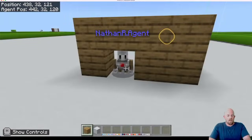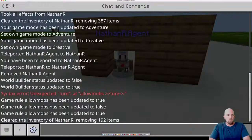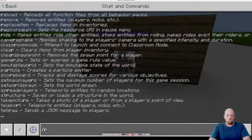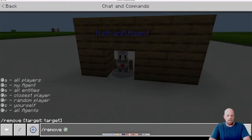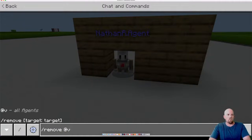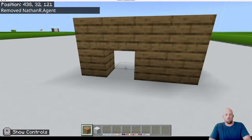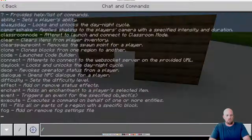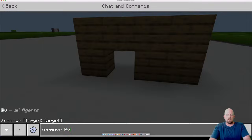It's really easy, guys. It's called a chat command. All we do is hit T or Enter on your keyboard, and then you want to go forward slash remove. Then you go at E, which is all agents, and they'll all go — just hit Enter. There it is, gone. So one more time: it is forward slash remove at E, and then just hit Enter.